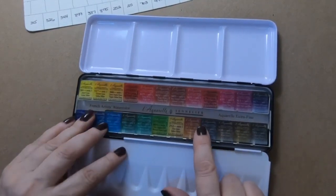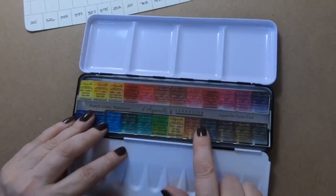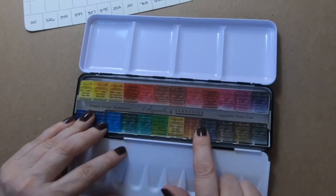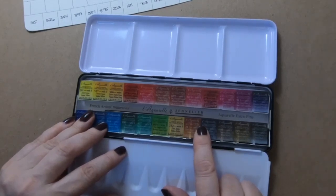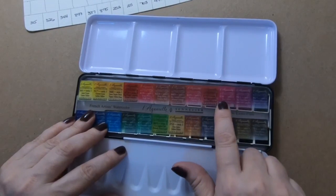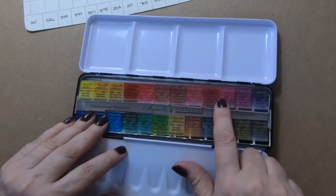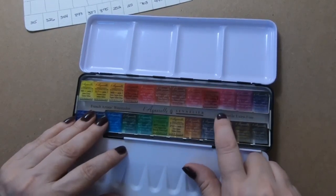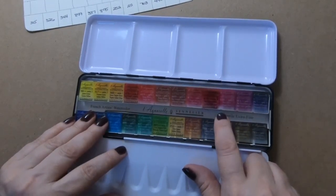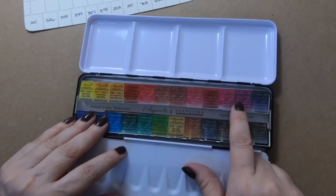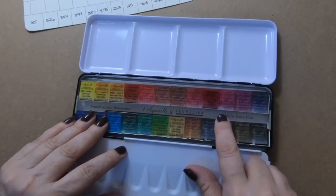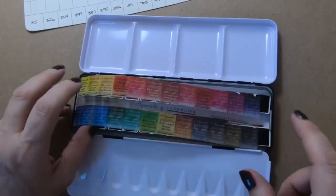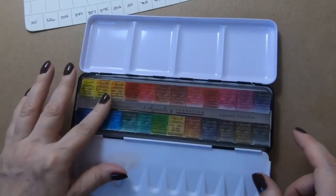It does actually come with this plastic swatch card that tells you the name, the series, the number which is Sennelier's number. It does not tell you pigment or transparency or anything like that.